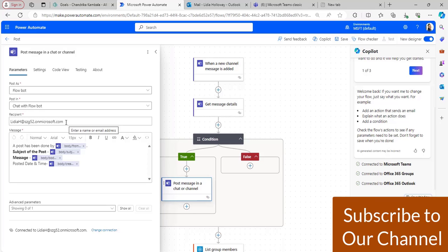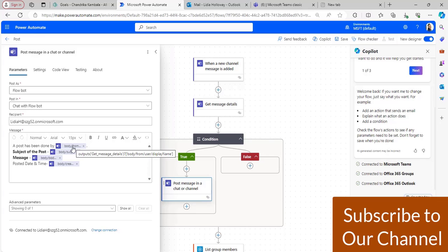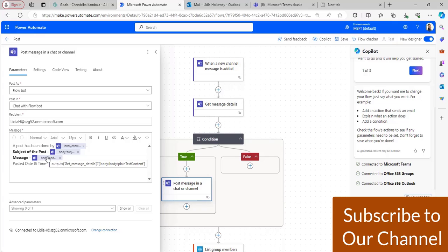For user A, I have taken Lydia Holloway and provided her email address as the recipient. After that, I have included all the details that should be present in the body section — the display name of the message author, the subject of the post, and the body of the message.